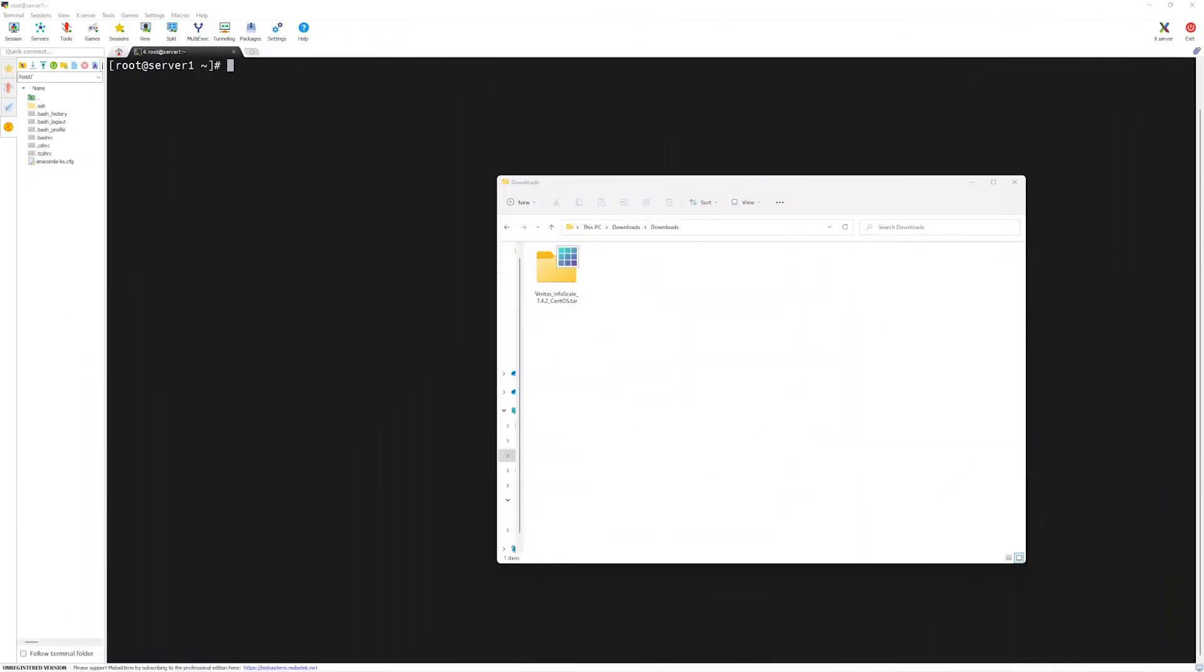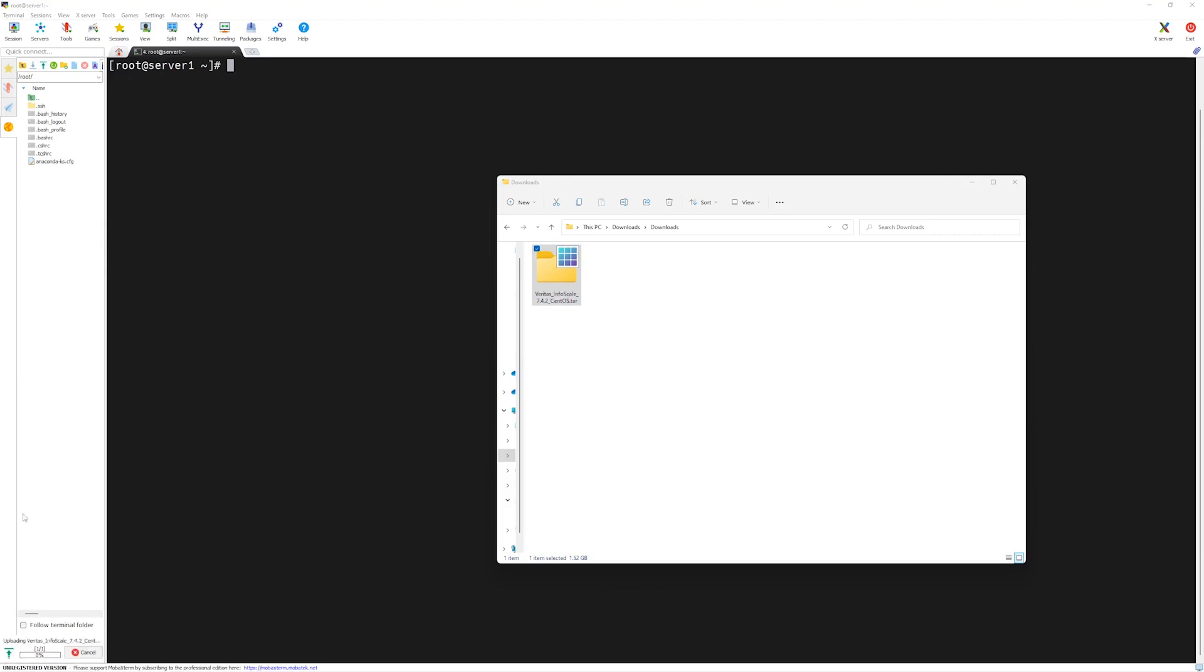Our file has been downloaded. Now it's time to transfer this file to our remote server which is server 1. Since I'm using MobaXterm, MobaXterm has a built-in SFTP connection module. All I have to do is drag this file into the SFTP window and release it.